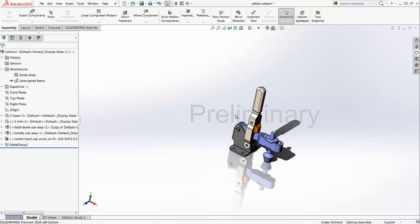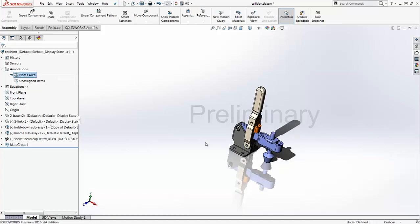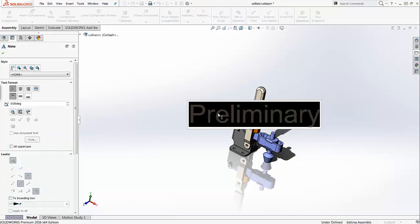To edit your watermark again, you have to go to the note area and activate it. Again, you have access to your watermark and you can edit or delete it.